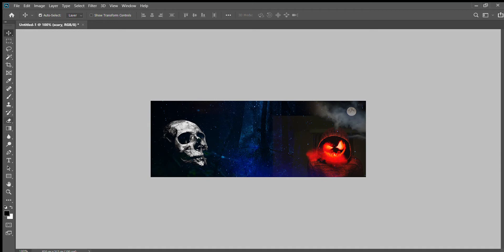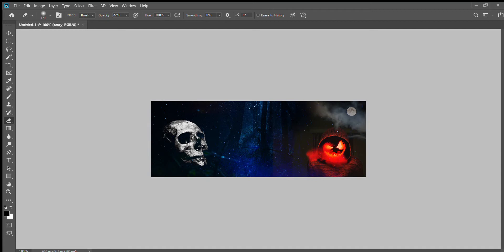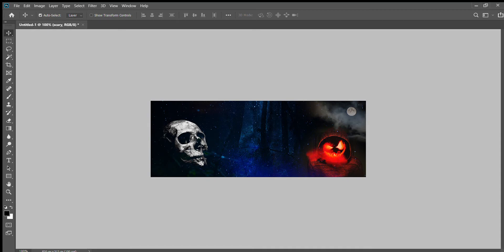I'm just going to tidy it up with the eraser tool so you can see in my thumbnail exactly what I'm doing. I'm making sure that I have the correct layer selected, and because my opacity is down at 50%, it won't be a huge difference.